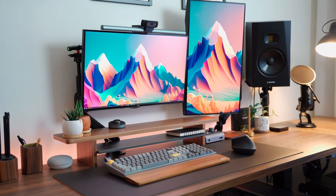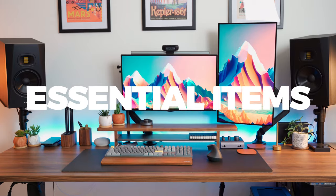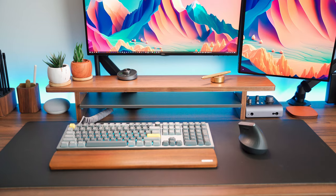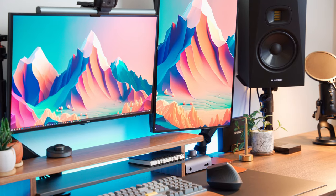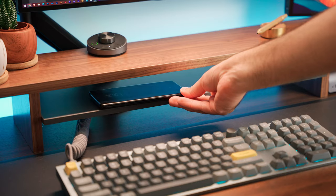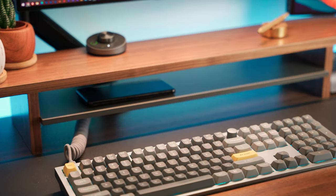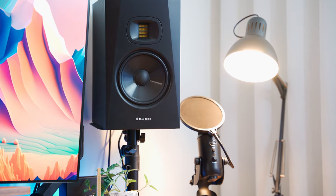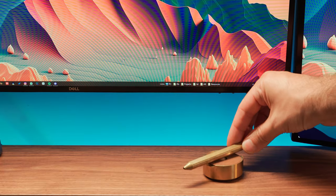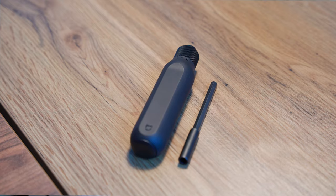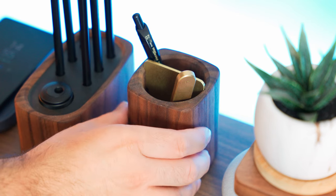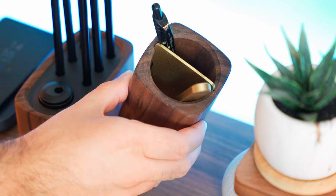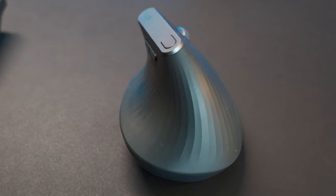Today we are diving deep into the world of essential items that can completely transform your desk setup into a space that's not only highly functional but also incredibly inspiring. Whether you are working, studying, or pursuing your creative passions, having the right accessories can make all the difference. I'll be covering everything from practical tools to aesthetic enhancements that can elevate your workspace to a whole new level. Let's dive into the tech and desk accessories on my setup, starting with the peripherals.